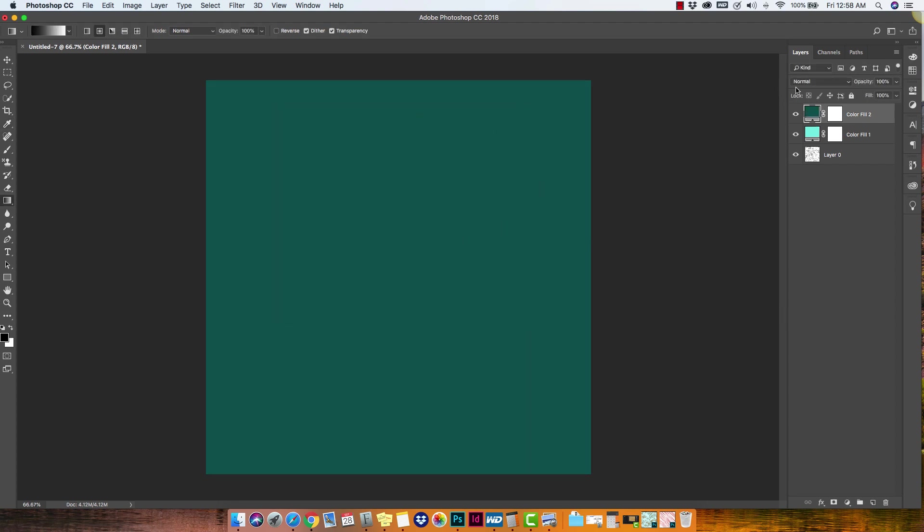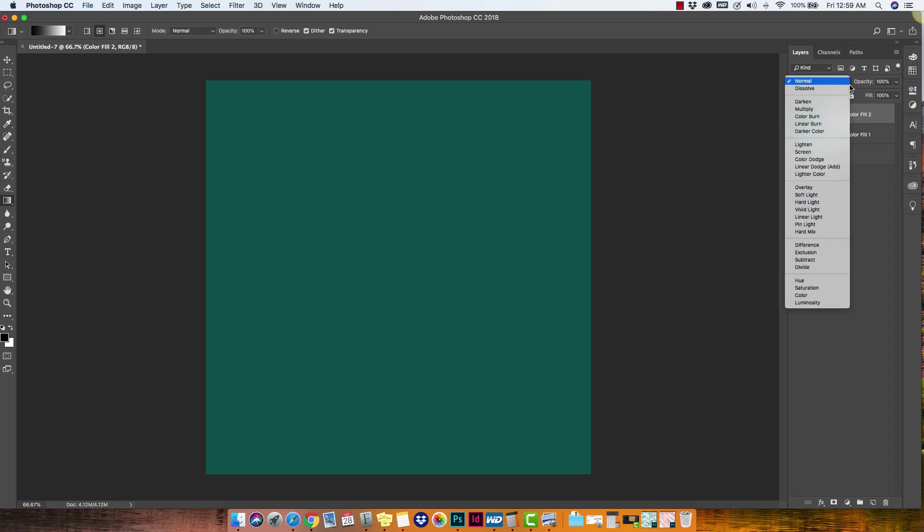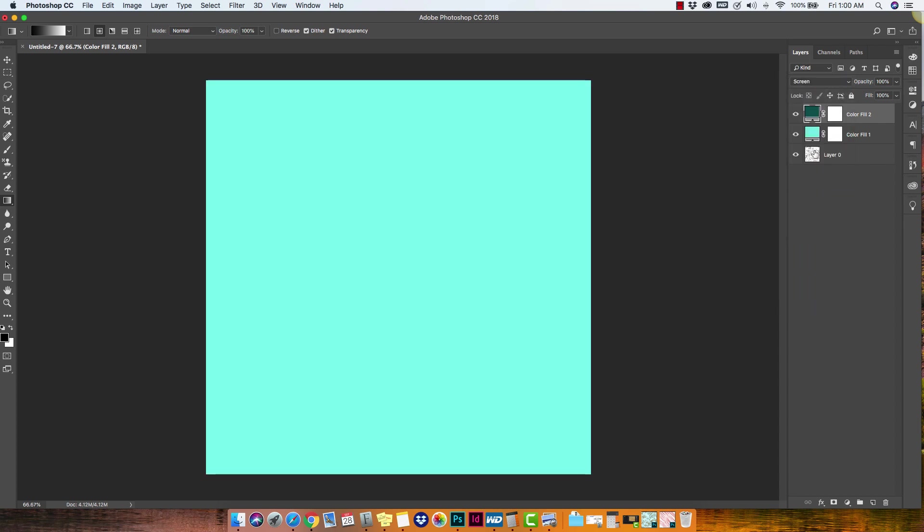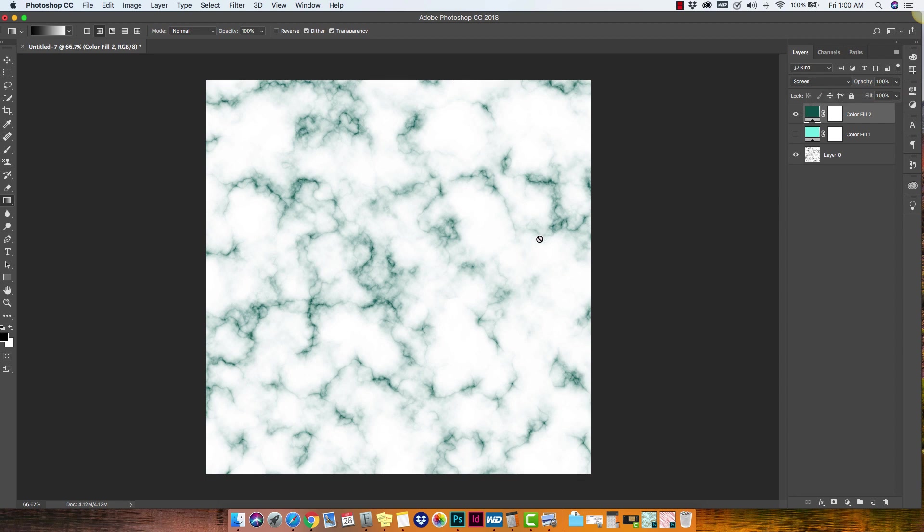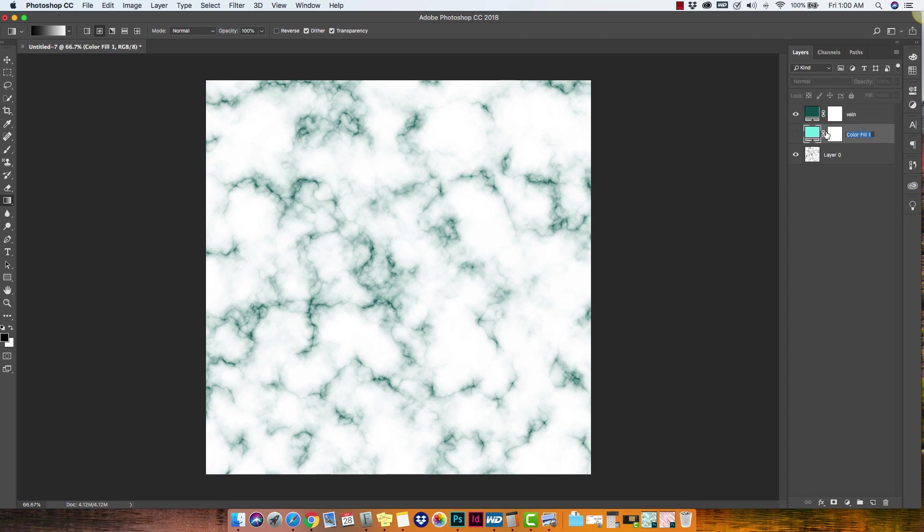Now, depending on the mode that you use for these fill layers, it's going to affect the bottom layer differently. So we're going to change the mode of this top layer to screen. Let me turn that one off. Now you can see here that that top layer with the mode changed to screen has changed the color of the veining. So this top layer is going to control the vein color.